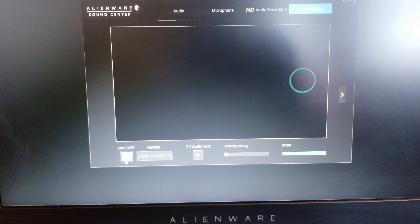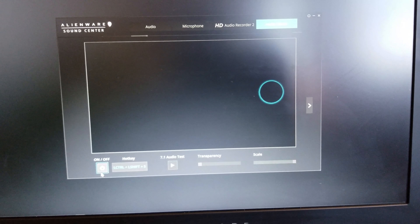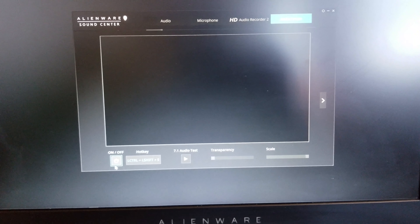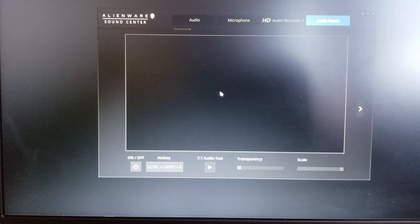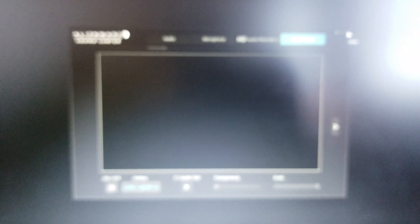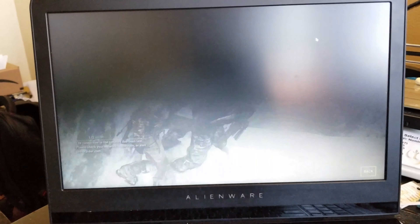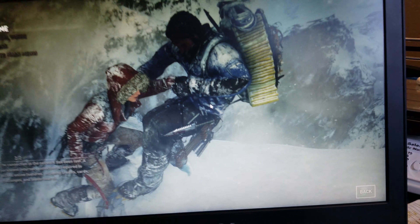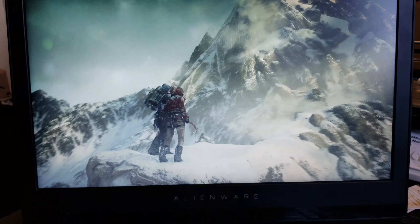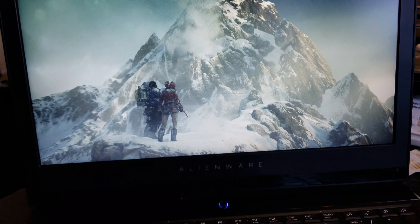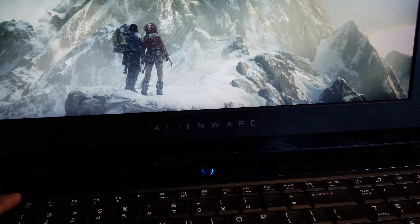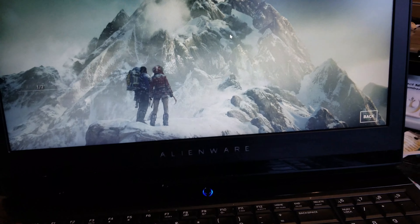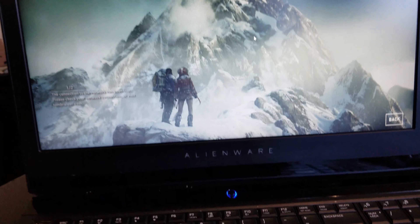If you turn it on it appears, and if you turn it off it disappears. Go ahead and close this, and now you don't have the blue bubble anymore — you can enjoy your gaming.